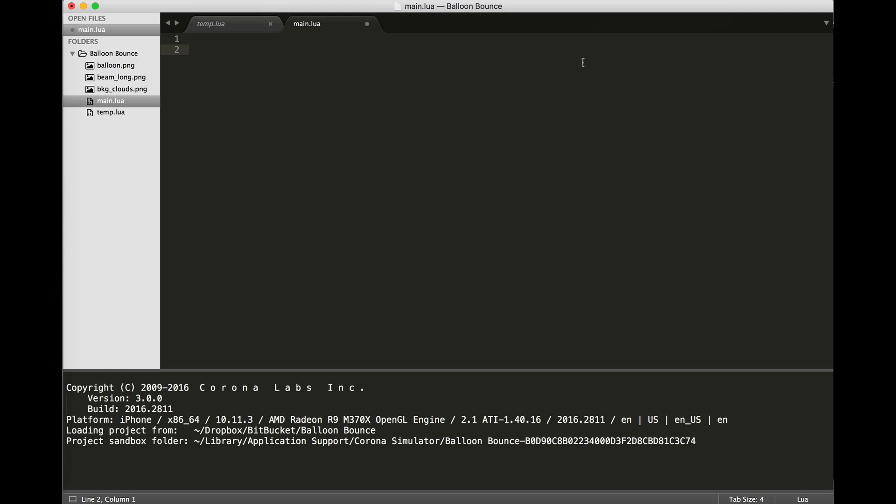To begin with, I've already got my graphics set up. I've created a folder to store everything in. This project is called Balloon Bounce, and so I've created a folder called Balloon Bounce. I'm using the Sublime Text Editor to create this project. One of the advantages of the newest versions is that we can see the graphics as well as the programming that we put together.